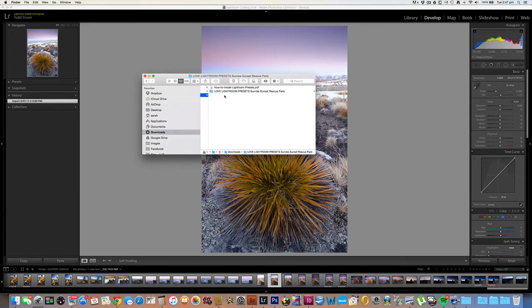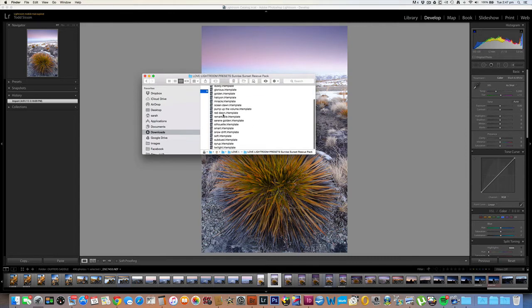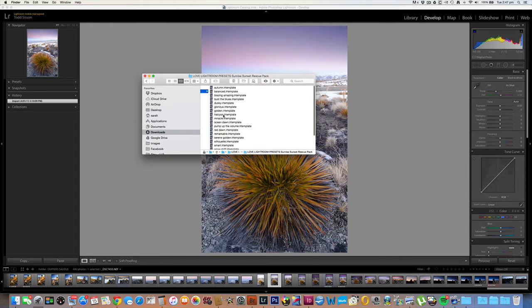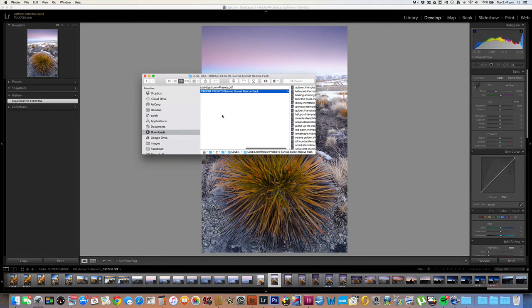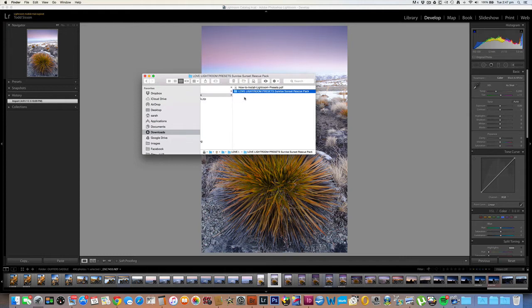So here's the folder of presets — the Sunrise Sunset Rescue Pack from Lovelightroom Presets — and these are the ones that we're going to install today into Lightroom. All of our Lovelightroom preset packages begin with 'Lovelightroom Presets', so they're fairly easy to locate. Now that we've located these, we're going to go back into Lightroom.